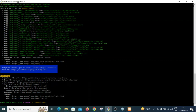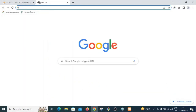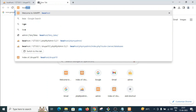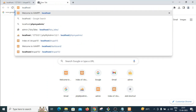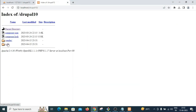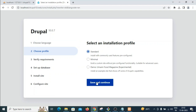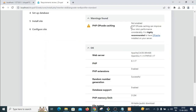Now we'll run the Drupal setup. Go to localhost/drupal10/web in your browser — this will start the Drupal installation. Select English as the language, choose the Standard installation profile, and proceed.